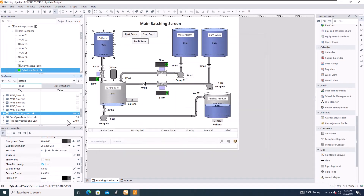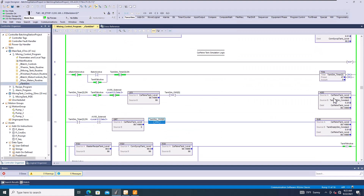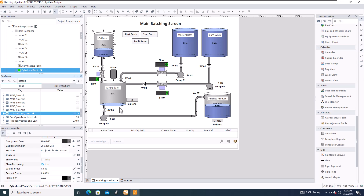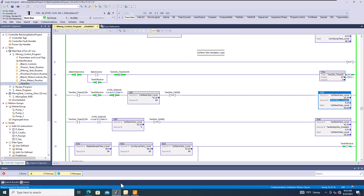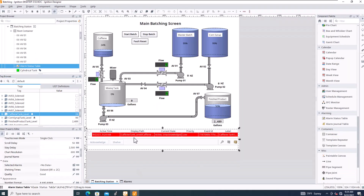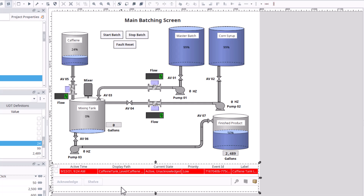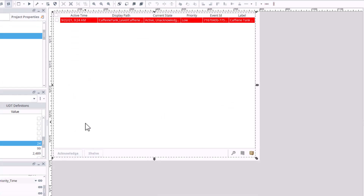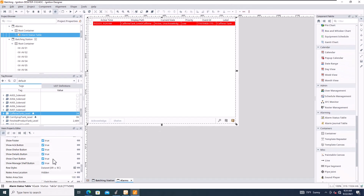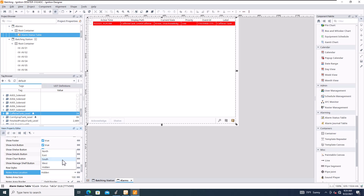Let's go ahead and apply this alarm. Now let's change the caffeine tank level to 24, which is below our setpoint of 25. The alarm appears, though the notes don't display very well here. Let me switch to the dedicated alarm screen where show notes is enabled for better clarity.